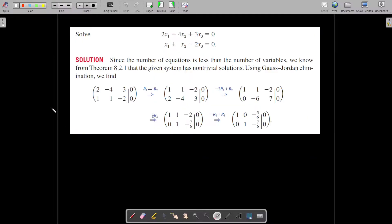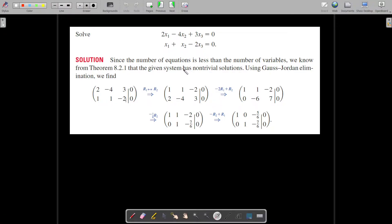Let us consider a problem. The homogeneous linear system is: 2x1 minus 4x2 plus 3x3 equals zero, and x1 plus x2 minus 2x3 equals zero. Here the number of equations is 2 and the number of variables is 3. Since 2 is less than 3, this system has non-trivial solutions. We solve homogeneous systems using the same method as non-homogeneous systems.